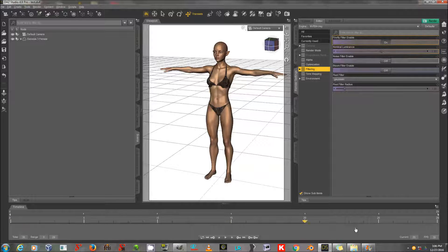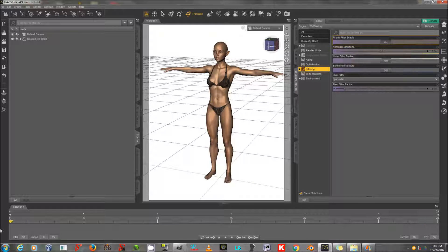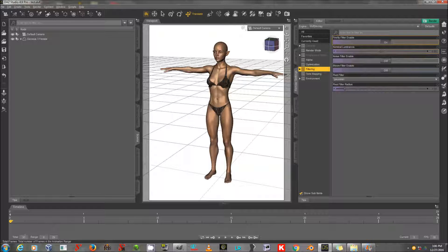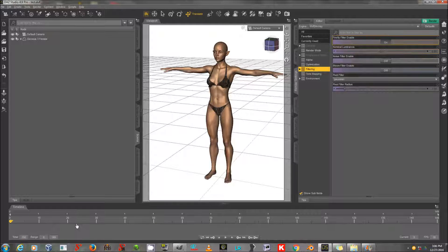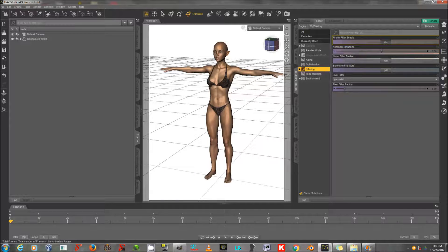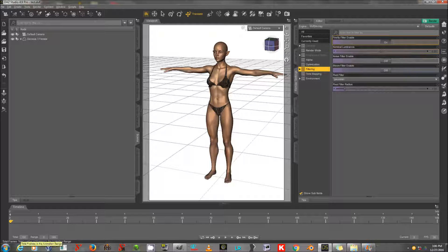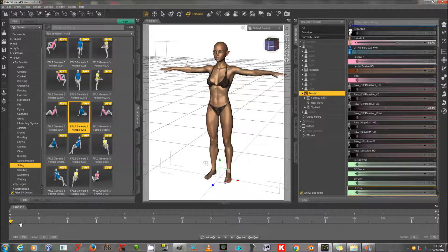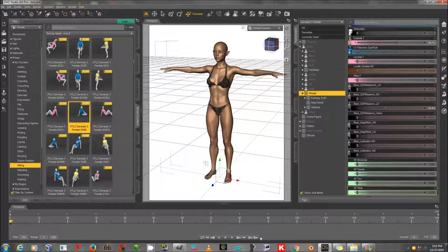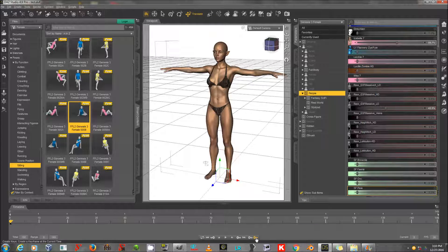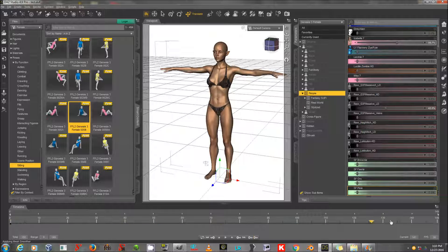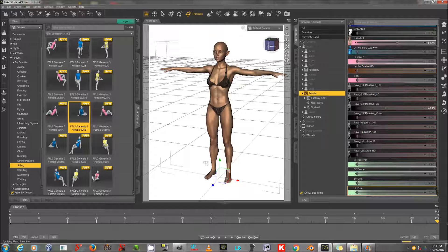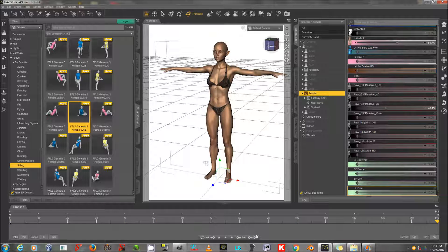By default, the timeline runs from 0 to 30. I'm going to turn it up to 150 by entering the number 150 down here where it says Total in the lower left-hand corner. Now, I'm going to add a keyframe at 0 frames by hitting this little symbol that looks like a key with a plus sign on it.